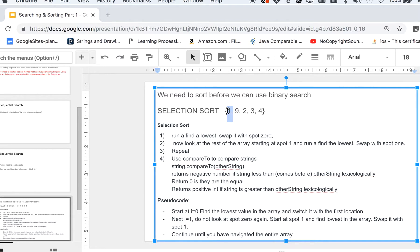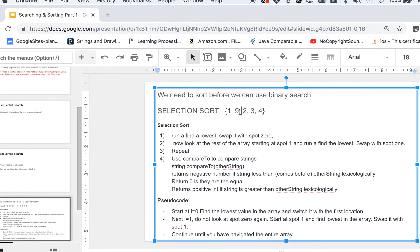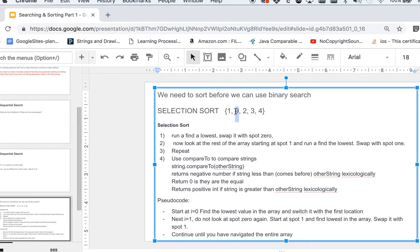Then you don't look at that spot anymore. You're done looking at that one. Now you're going to look at the rest of the array, find the lowest, and you're kind of comparing it to the first one because that's the one you're gonna swap. Obviously it's the two there, so the two and the nine would switch.